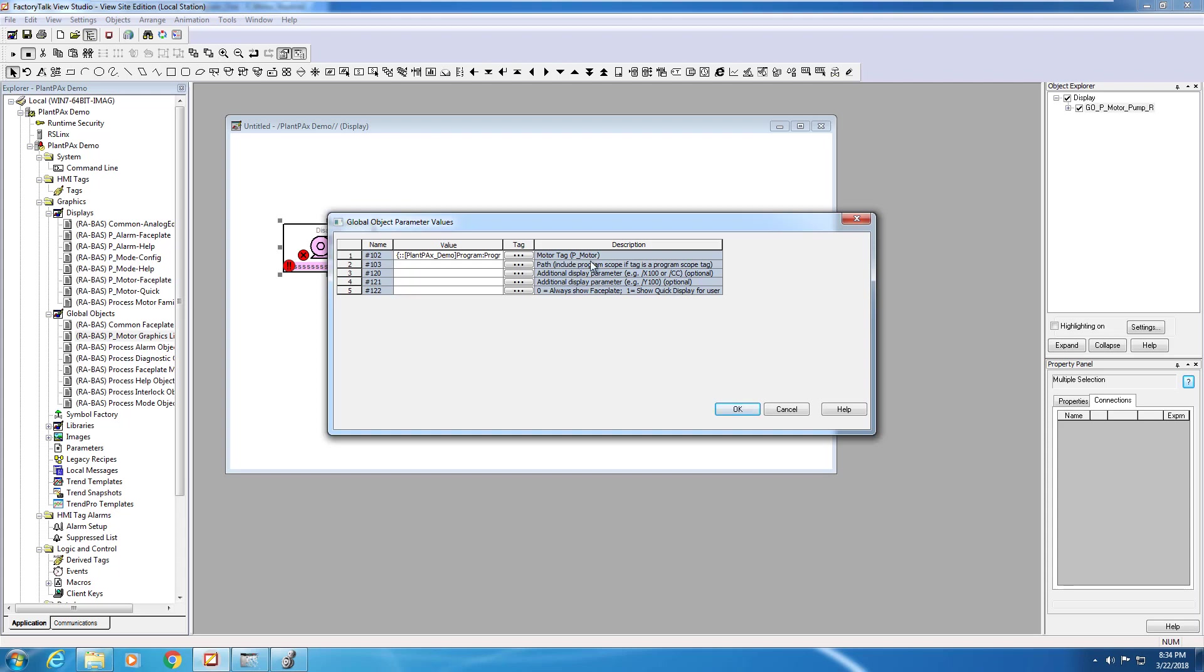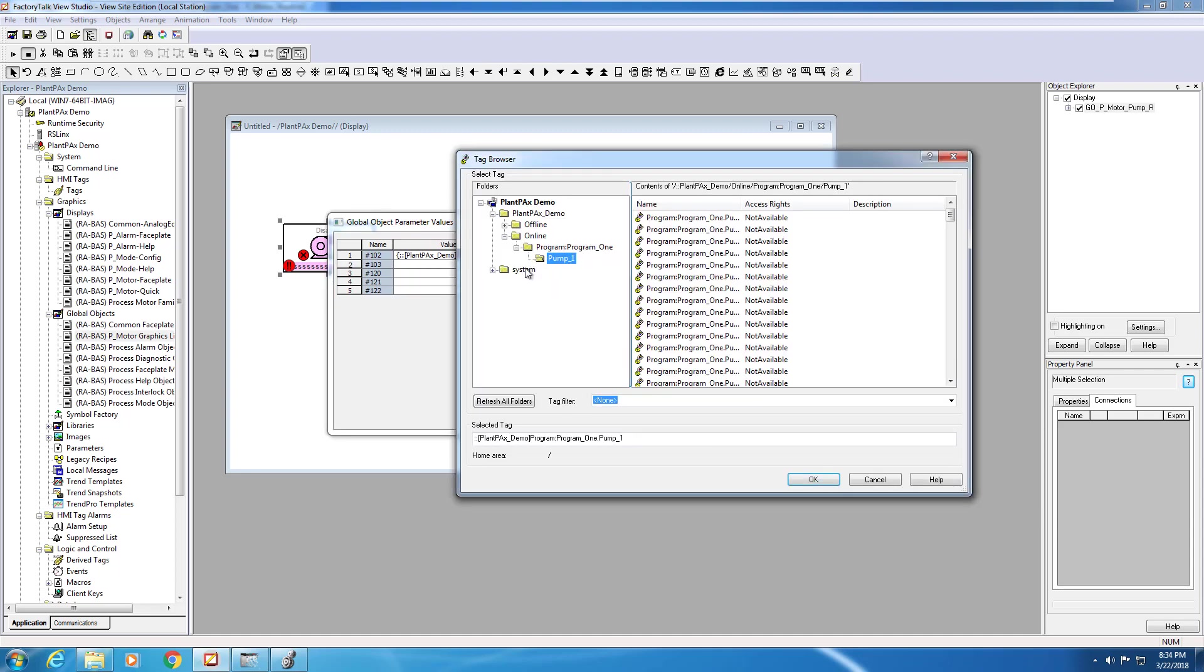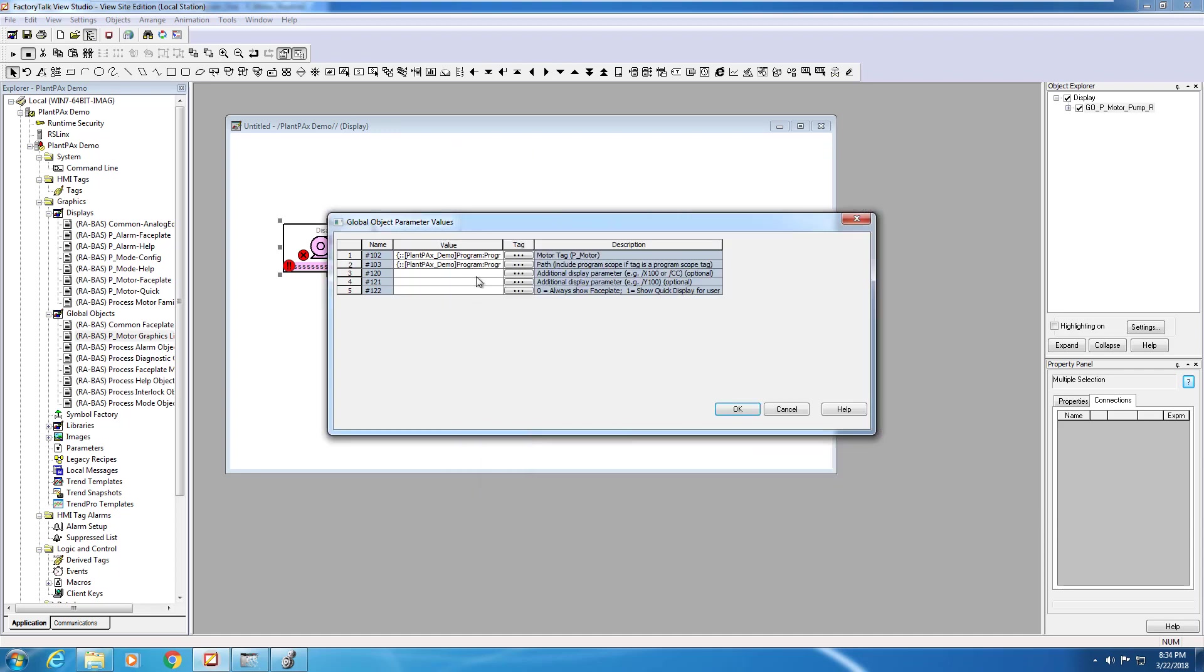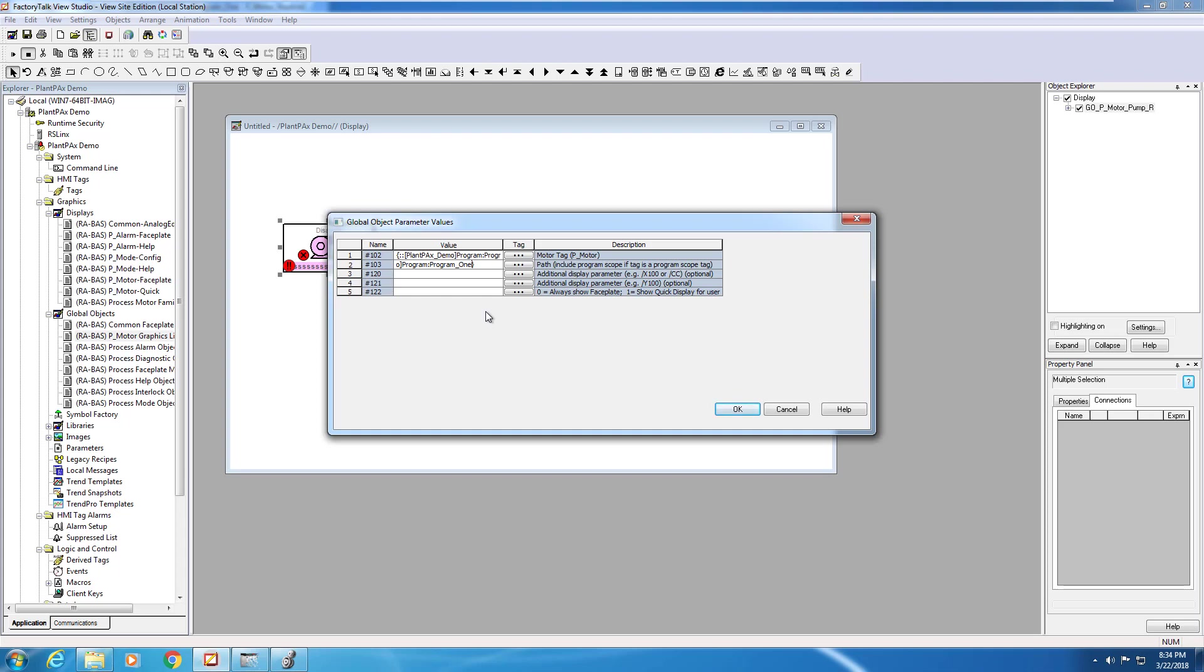The second field here, label as 2, is where we enter the correct path so that the faceplate can find the location of the tag in the controller. This is a locally scoped tag, so therefore, we will show the locally scoped path in the path parameter here.